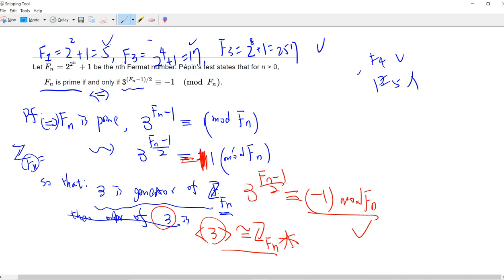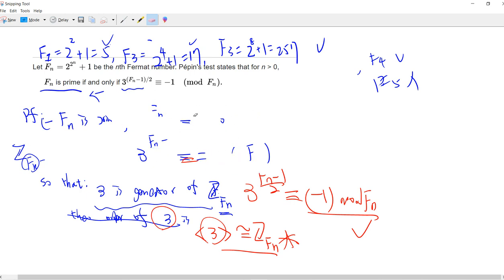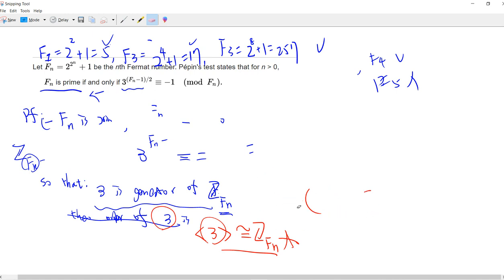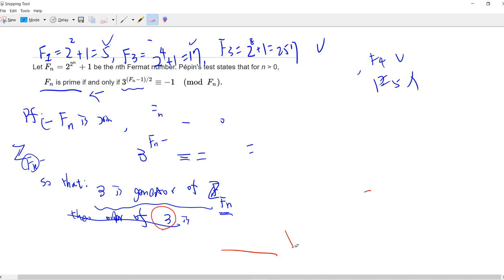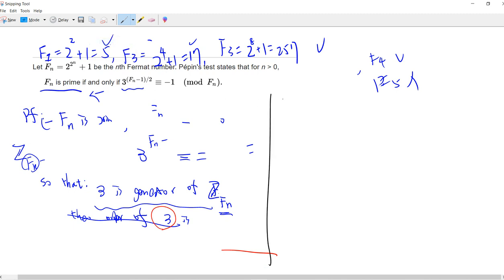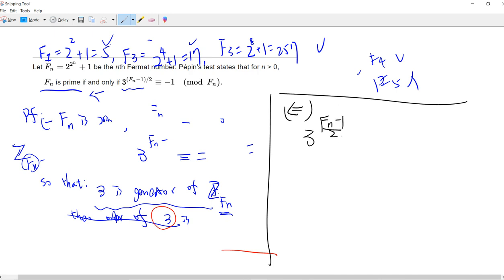That completes the first direction. Now we prove the other direction. Suppose 3^((f(n)-1)/2) ≡ -1 (mod f(n)).